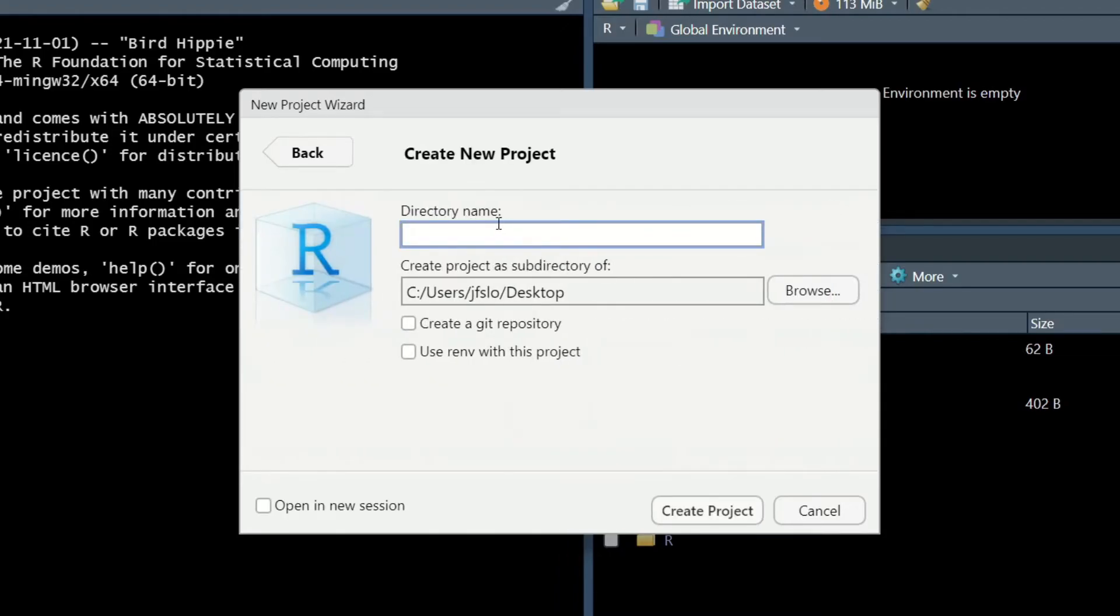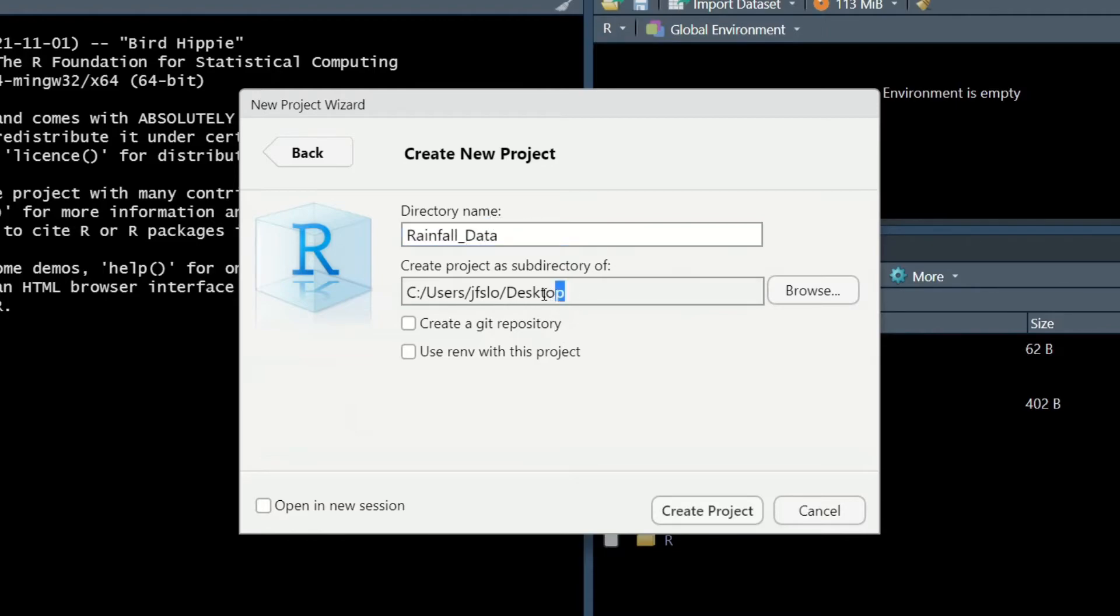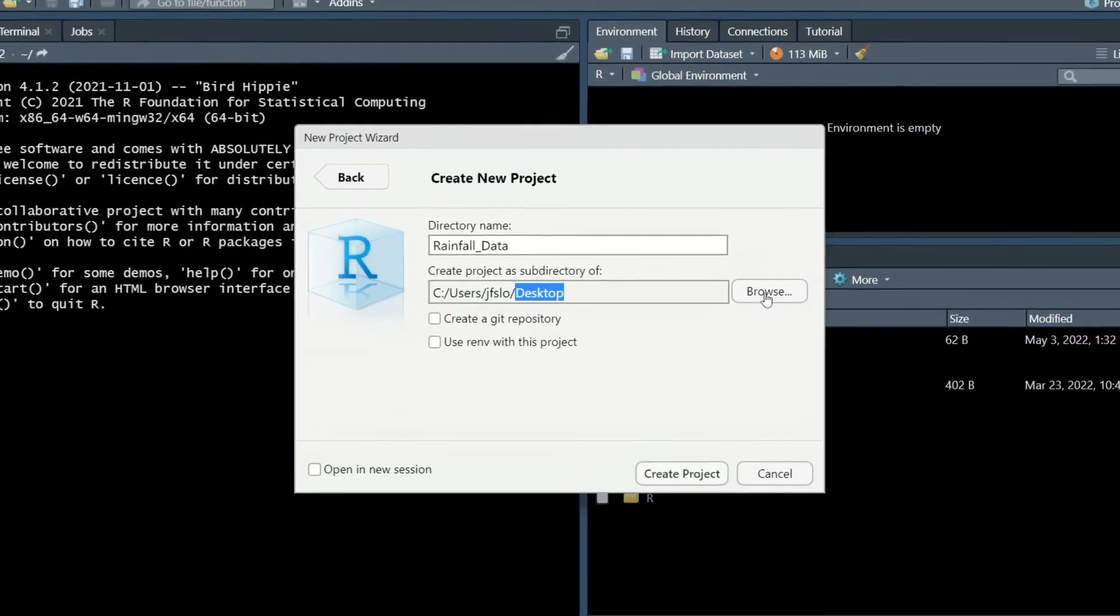So here let's give it a name so rainfall data and I'm actually going to save this straight on my desktop but please make sure to browse and save this project somewhere safe and somewhere that you'll remember where it is.